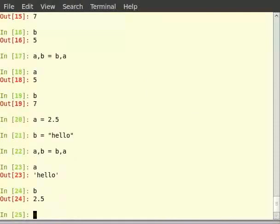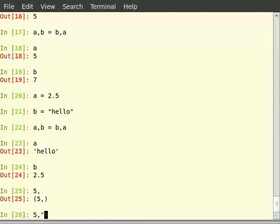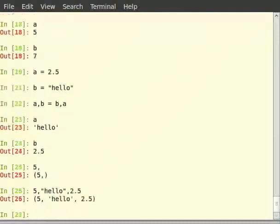This is possible because of the immutability of tuples. This process is called tuple packing and unpacking. To see what is tuple packing type 5 comma. What we see is a tuple with one element. So type 5 comma within double quotes hello where h is small letter comma 2.5 comma. Now it is a tuple with three elements.